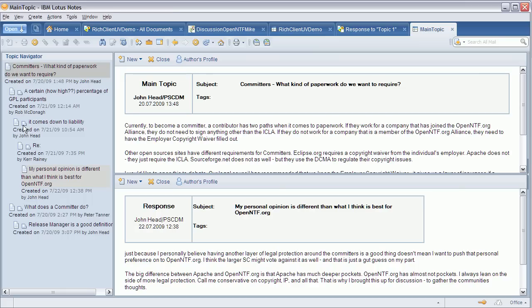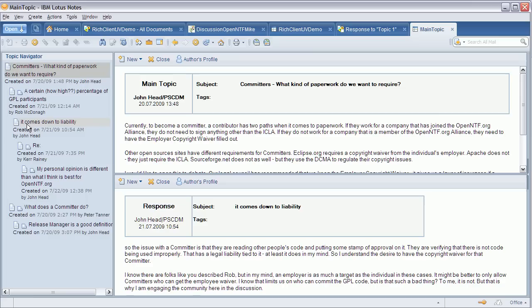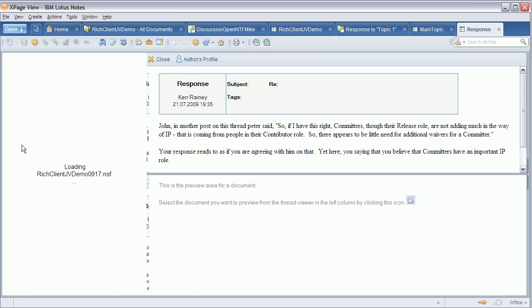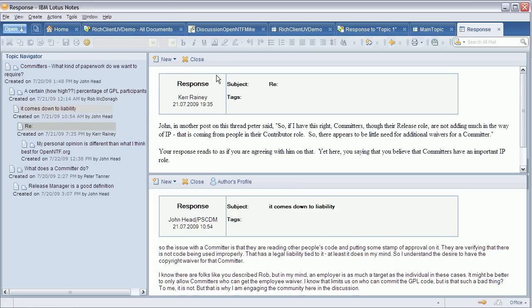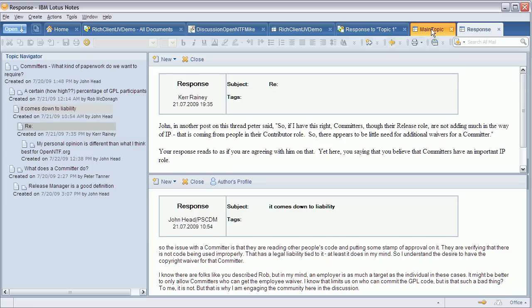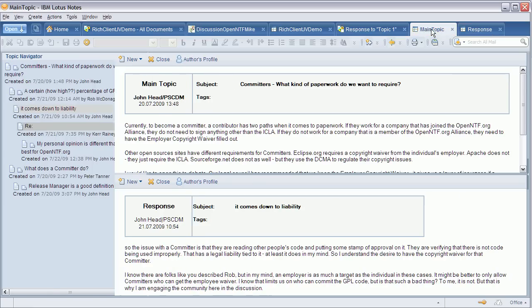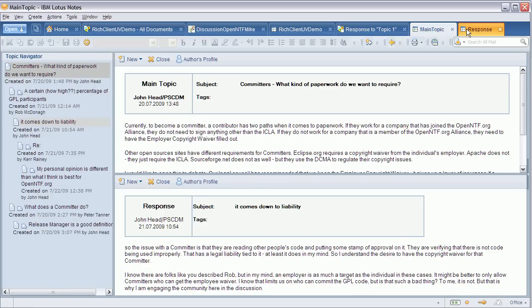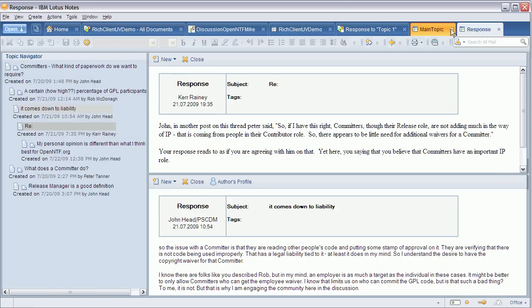The smaller one allows you to change the preview document. The bigger one allows you to open that same document in full screen mode so you can see the document here as the main document. And as with all other notes documents you can switch back and forth between these documents or tabs.